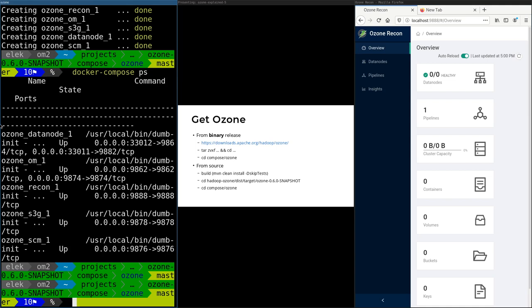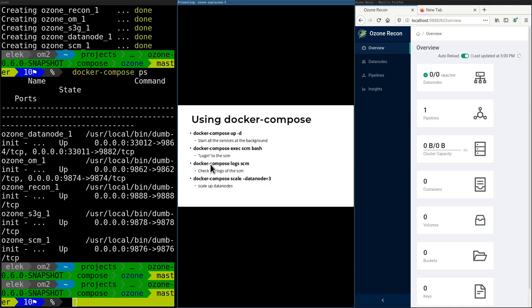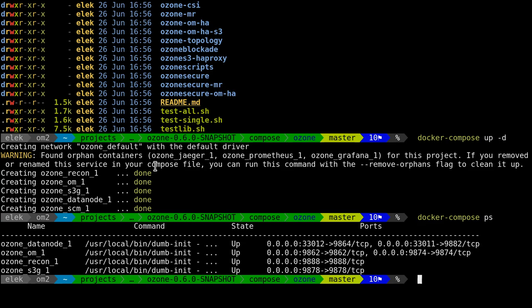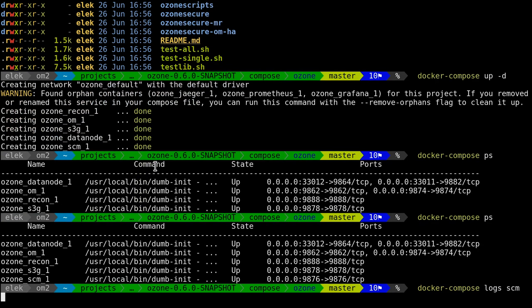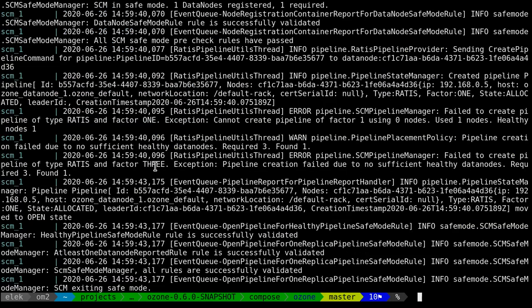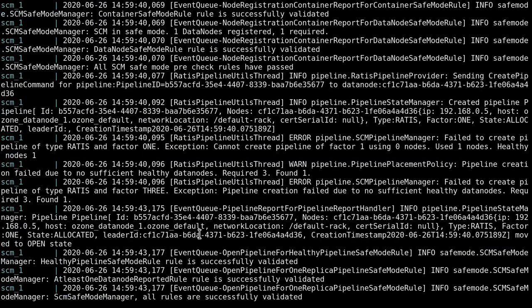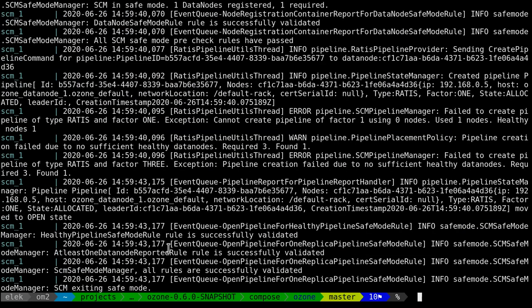Let's go back. What can we do? First, we can check the web UI. We can check the logs with docker-compose logs, and check any service, for example SCM. This is the standard output from SCM. SCM exiting safe mode—it seems to be working very well.